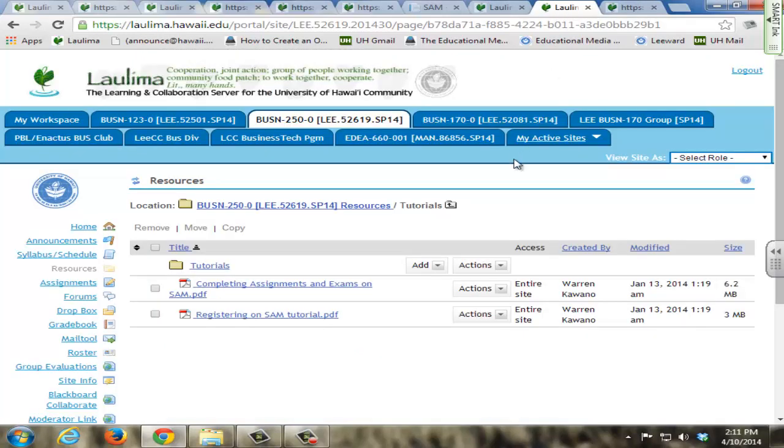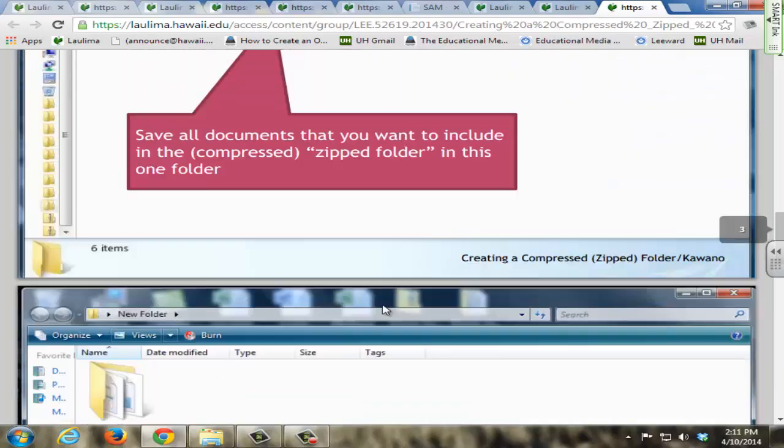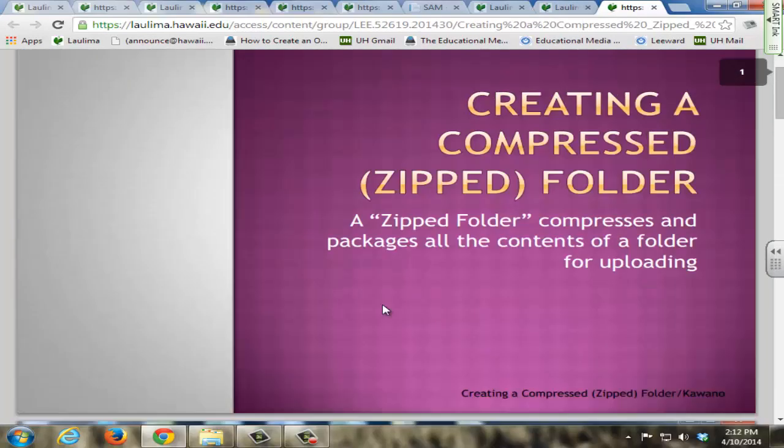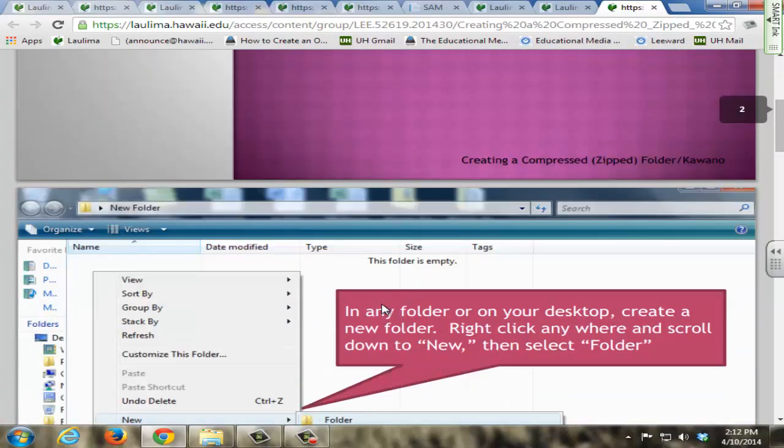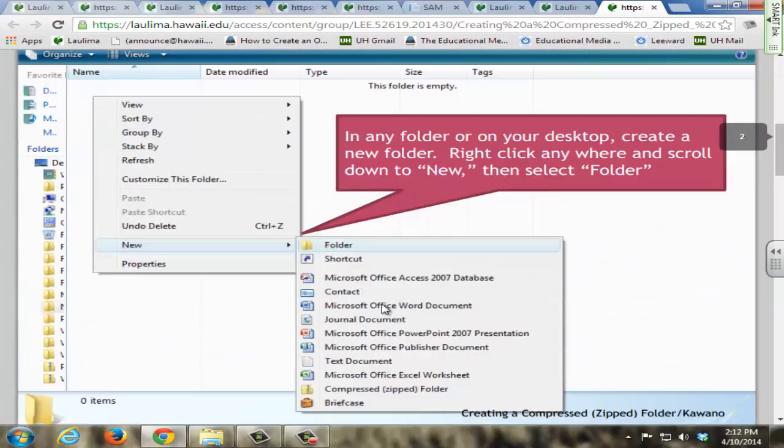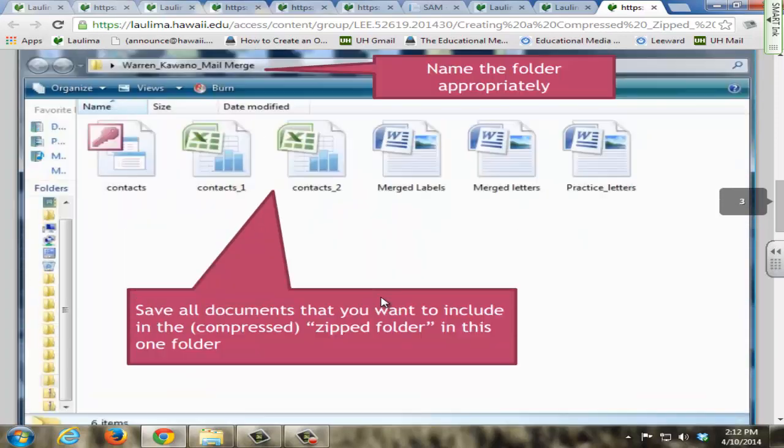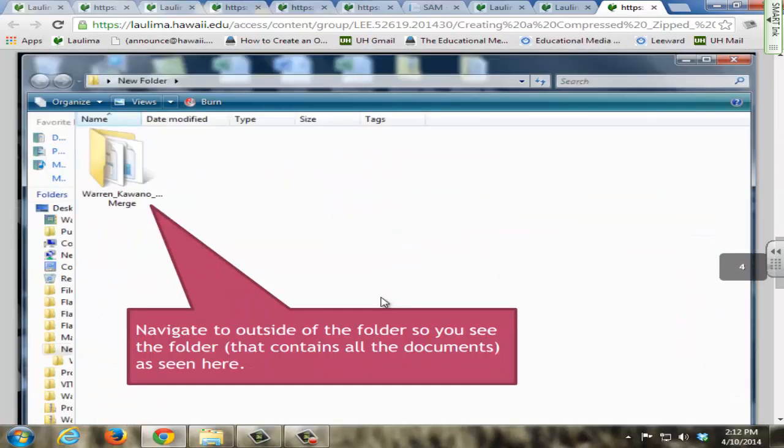Furthermore, I created custom tutorials for students to use and access at any time to fill in the gaps in their knowledge. So, for example, here, if they didn't know how to create a compressed zip folder, they can come to this tutorial, follow the pictures, and create a compressed zip folder to turn in their assignments.